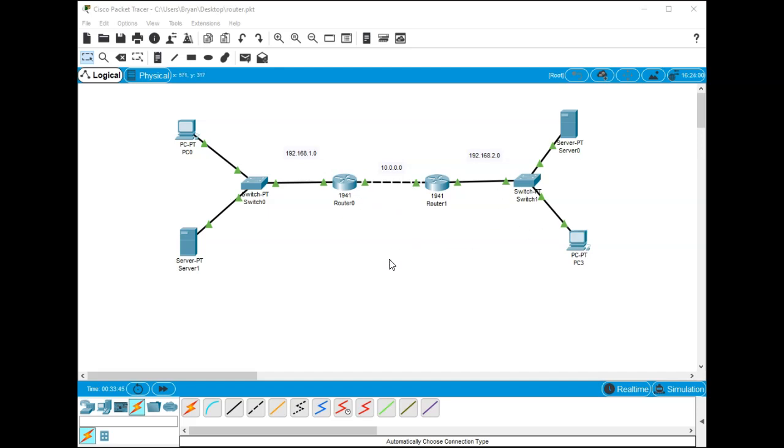I have a server on this side, a PC on this side, a server on this side, a PC on this side. Essentially we're trying to get from this PC across the routers over into our one DNS server.